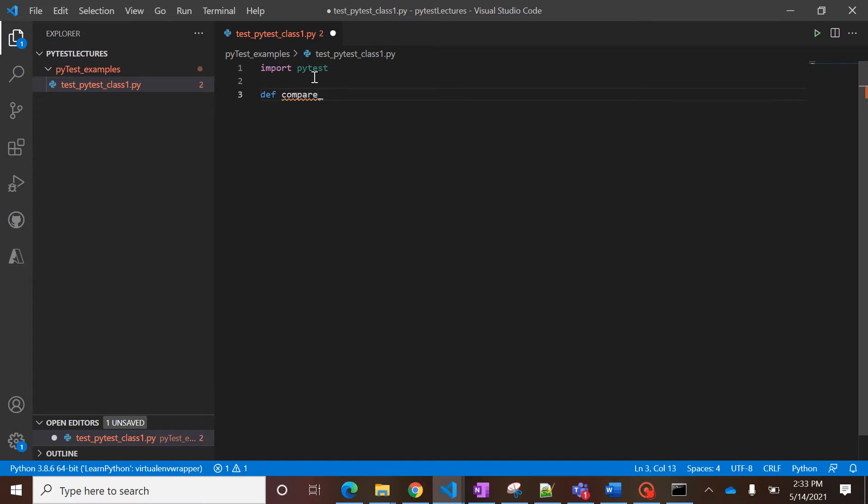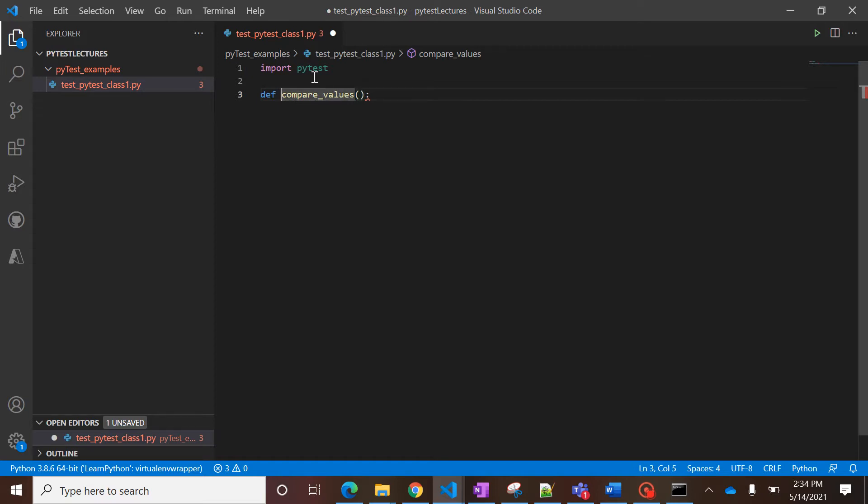Let's say 'test_compare_values'. And while creating this method, you have to again take care of the prefix thing for the method also, right? So you have to add the 'test' prefix so that pytest can recognize it as a test case.